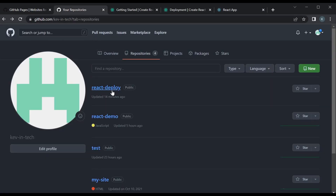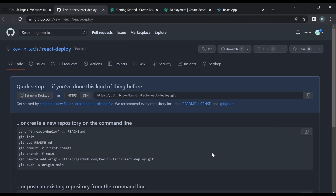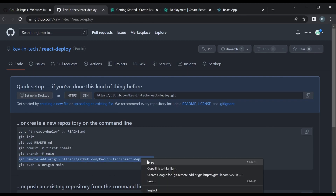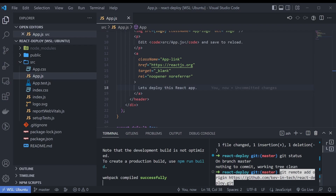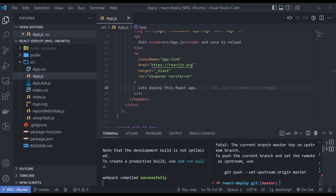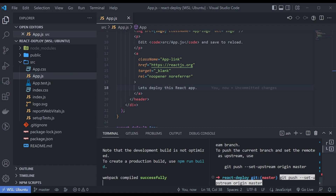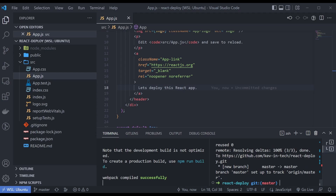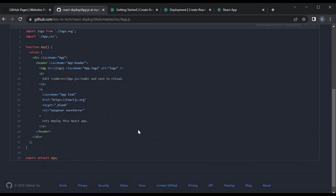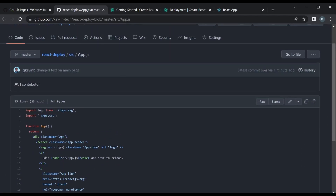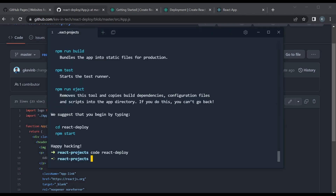I have my repositories right here and I made an empty one — we're going to connect it with our local code. I'll copy the remote URL and add it as a remote repository, then do 'git push'. Since this branch isn't on the GitHub repository yet, we'll do 'git push --set-upstream'. Once that's done, we can go back to GitHub, refresh, and the code is there. You can even see the changes we made — going to src/app.js and it's there.